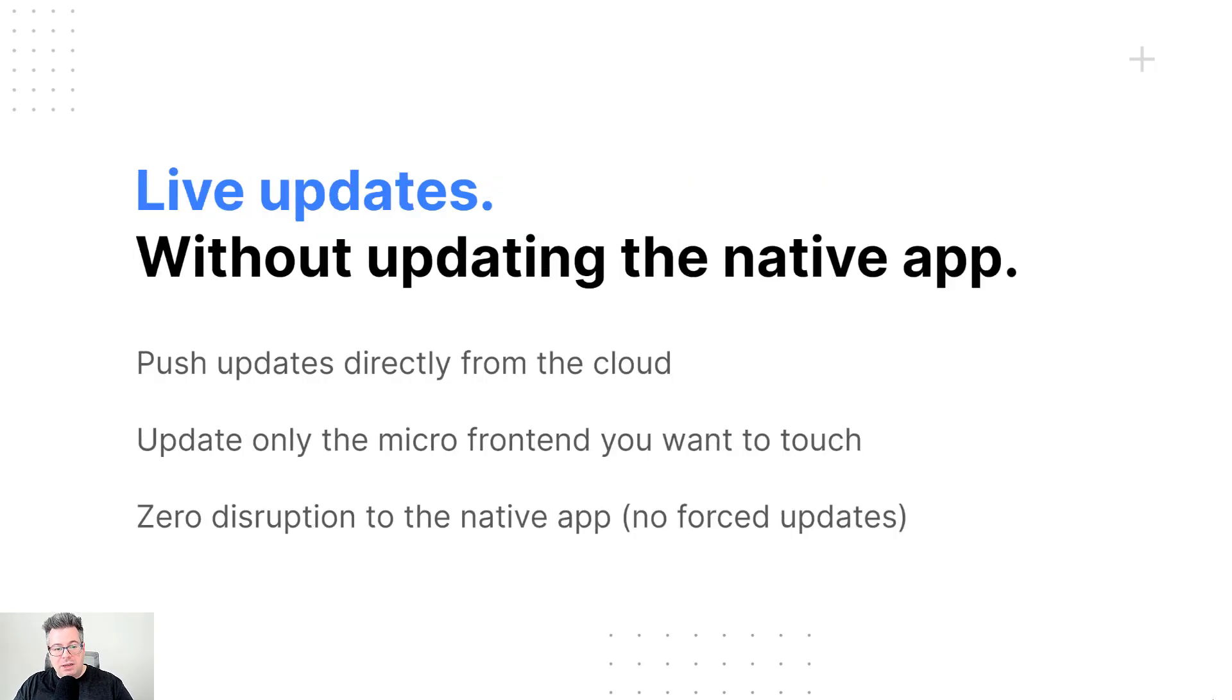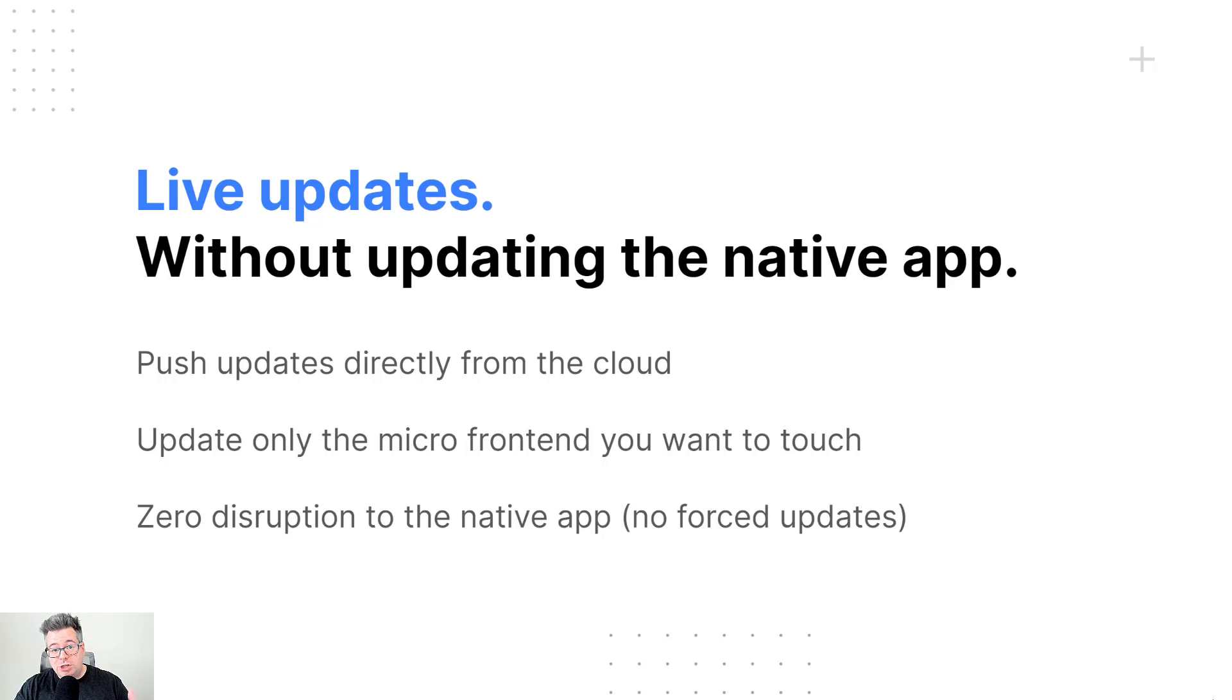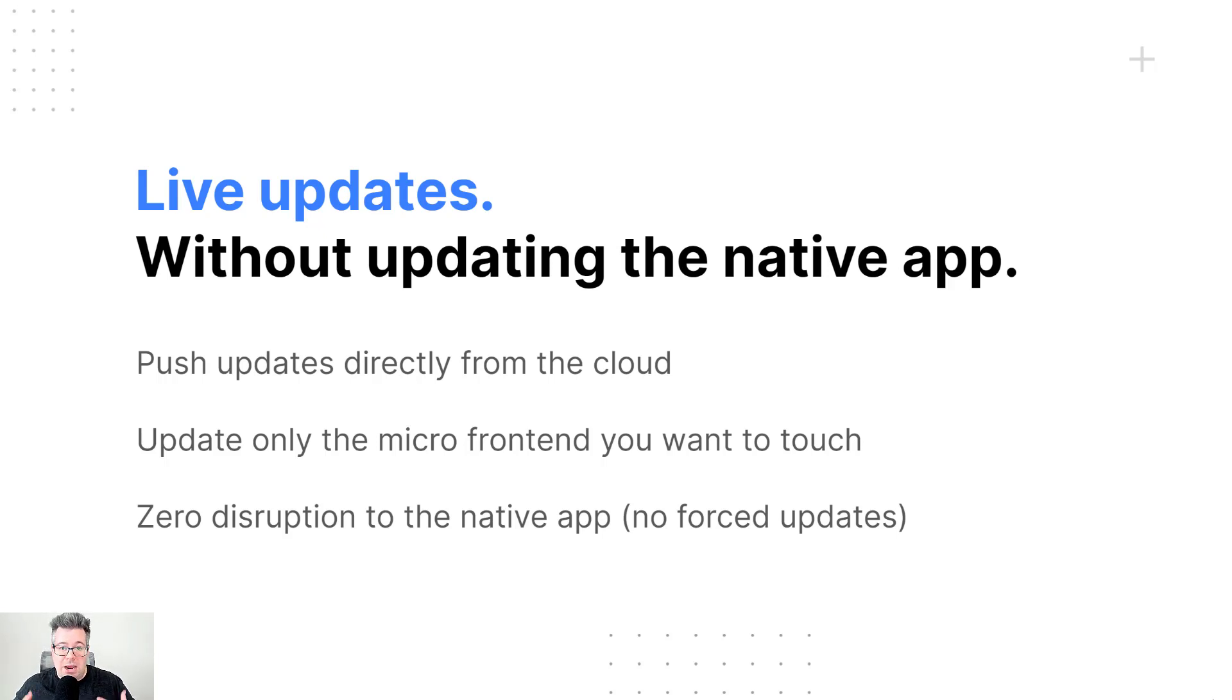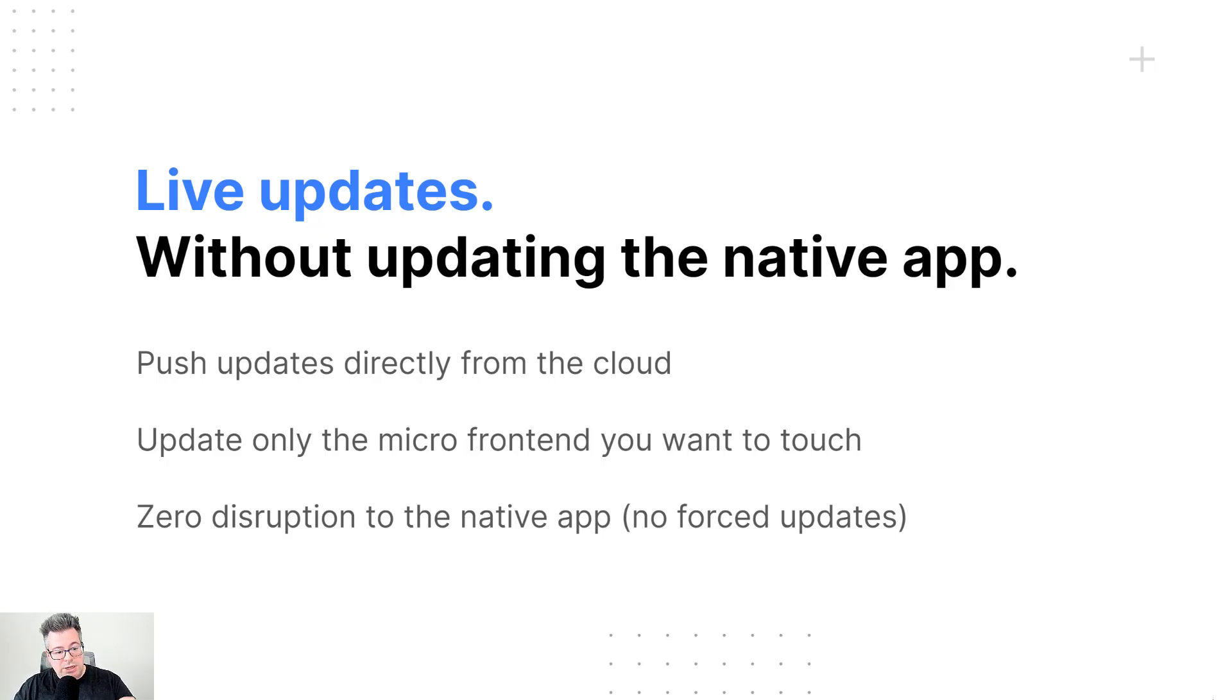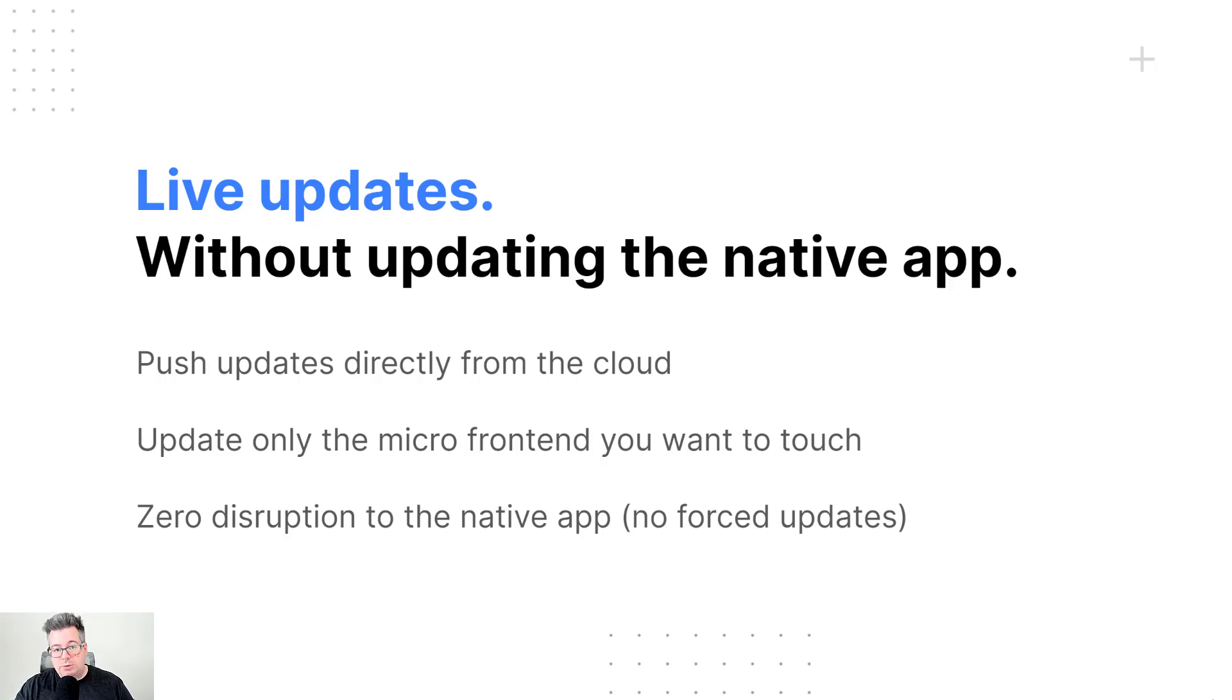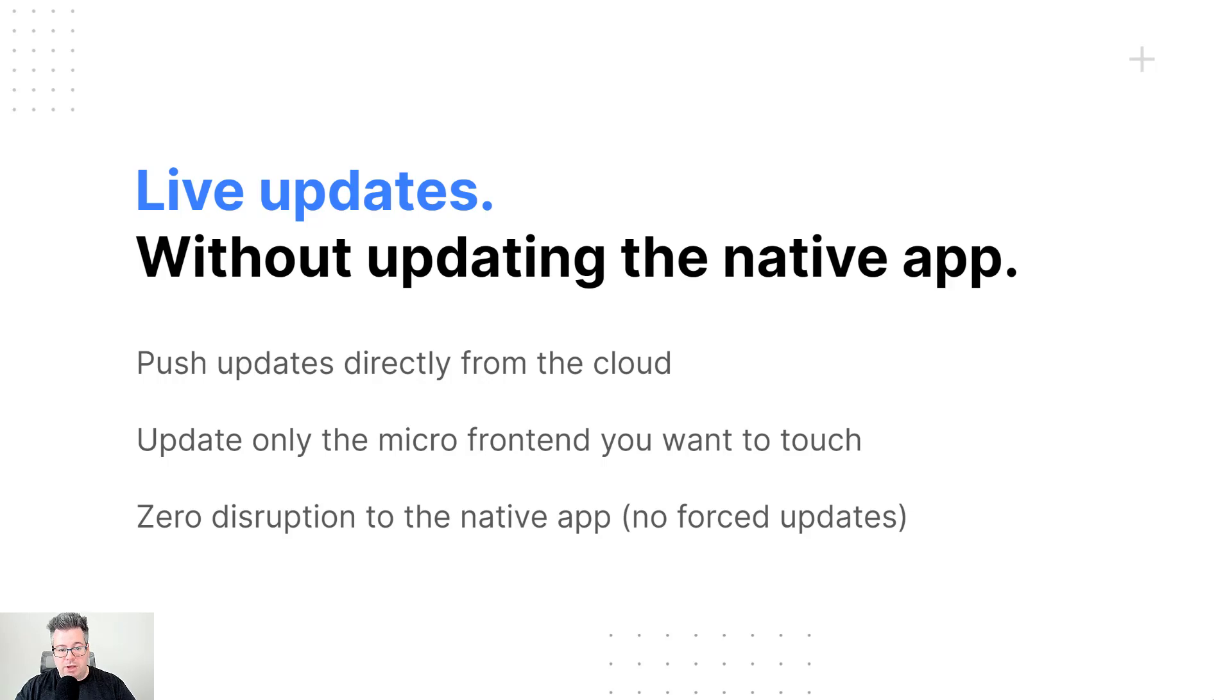And we also have, unique to the web-based approach, the live update functionality within Ionic Portals, which allows you to push updates directly from the cloud for all of your web code and images and files. You can update those on-demand at any time bypassing the App Store review process, which is absolutely allowed by the App Store terms and services. And in the micro frontend context, what's great is you can only update the micro frontend, whether it's one of them or many of them embedded in the same app. You can update all of them at once or individually. So keeping that control in each individual team's hands. But there's no drawbacks for the native team or disruption to them because you're not forcing any updates. It's truly independent updates that go out from the cloud.